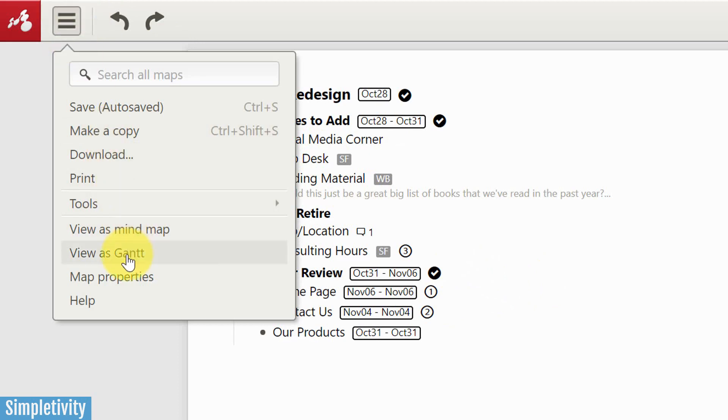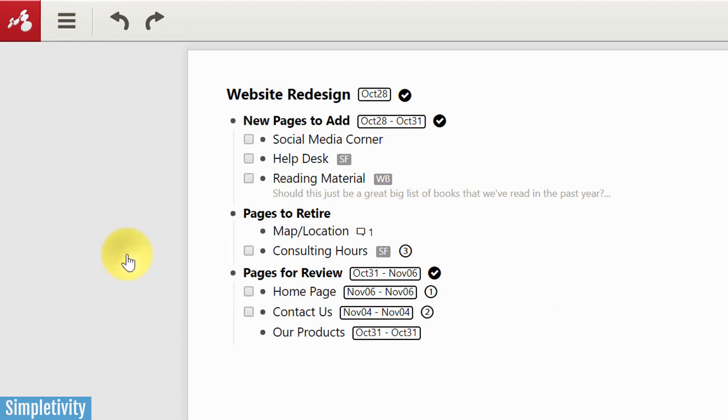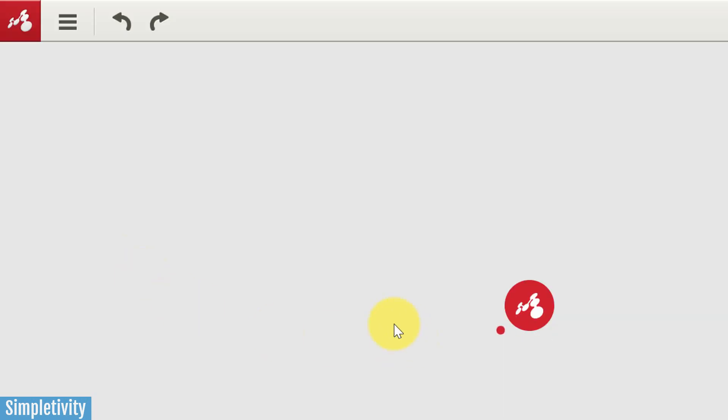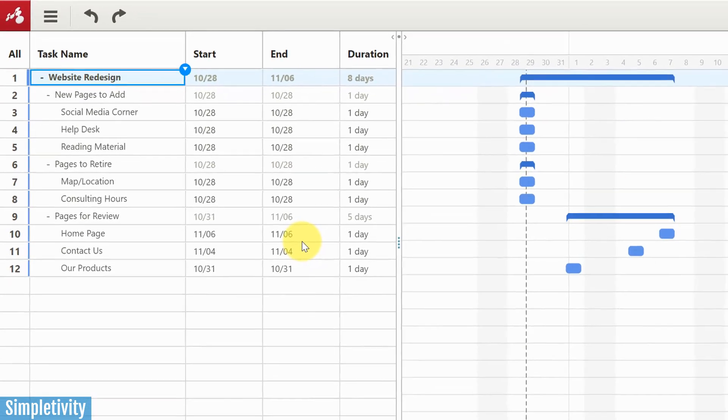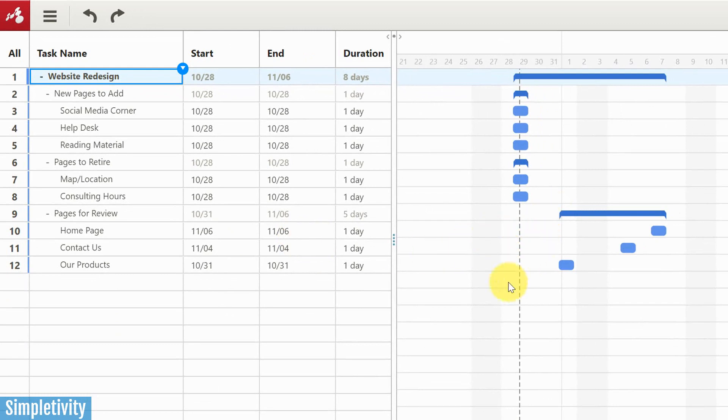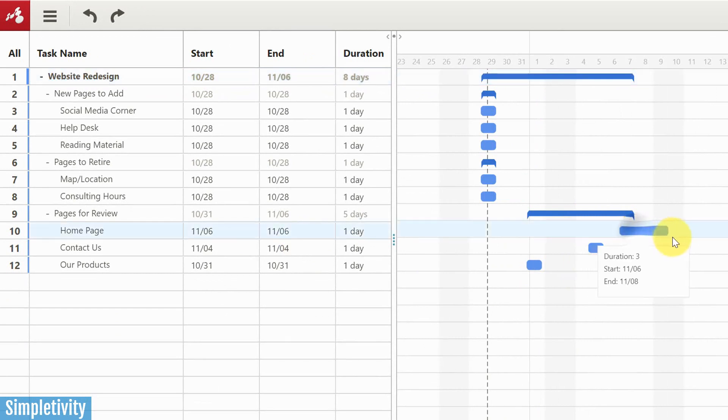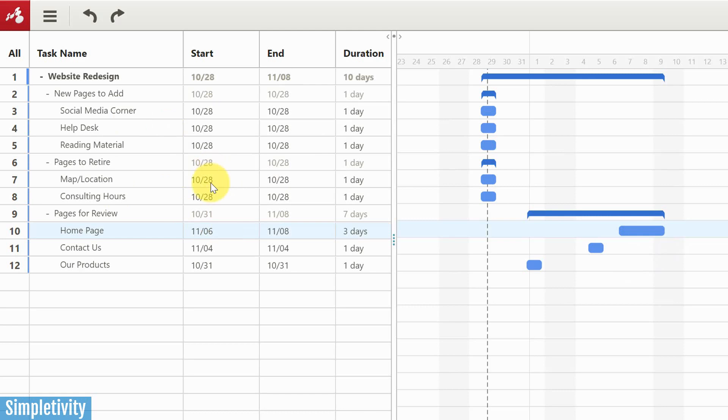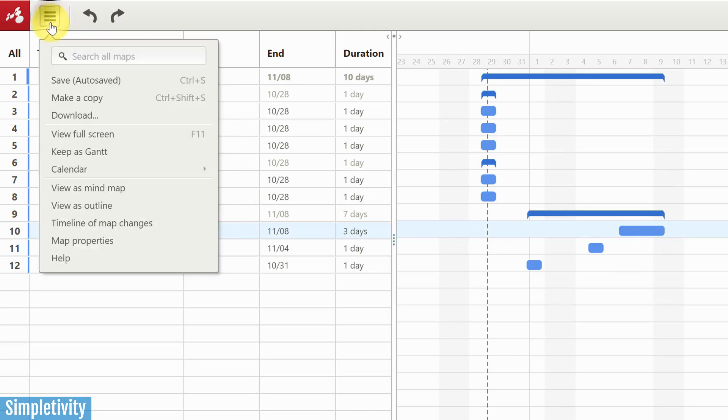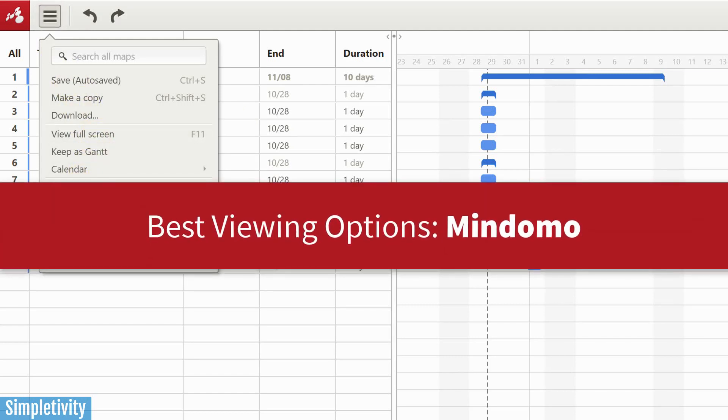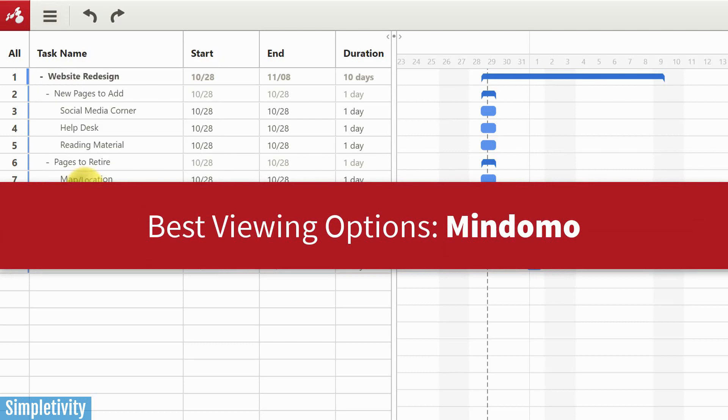But another one that is often requested when you are dealing with mind maps is a Gantt chart view. And Mindomo has that built right in. So you can add dependencies, you can change the duration of a certain task or a certain project, whatever your mind map represents, and have all that information available to you right here. So I have to give a clear cut advantage to Mindomo in this particular category.